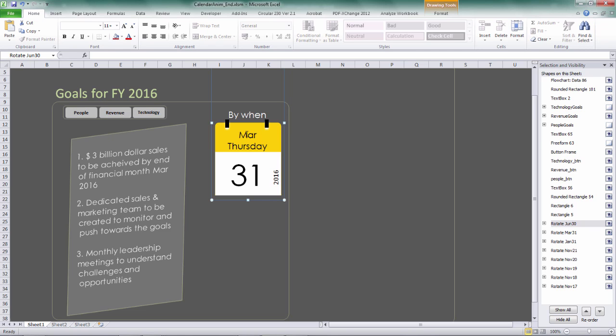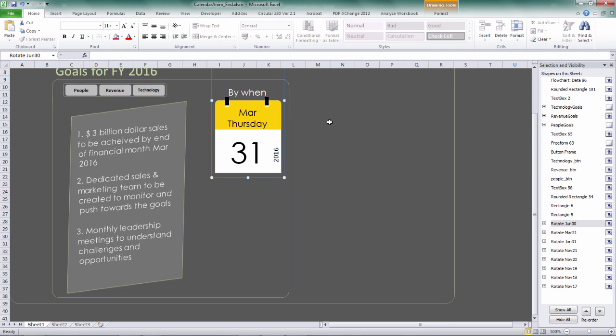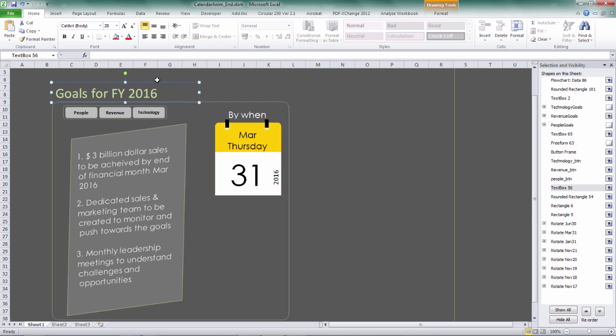Okay, so now we got the pages here. And then we got, let's see what else we got. And then we got this text box you can see with the goals for FY 2016.